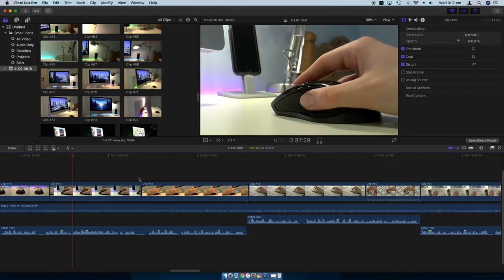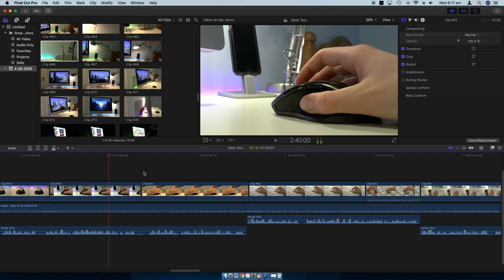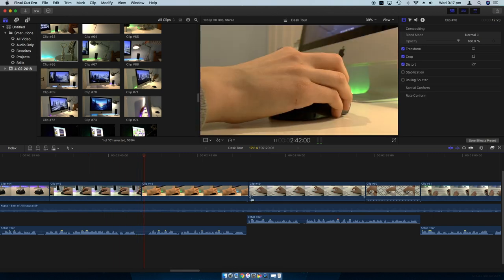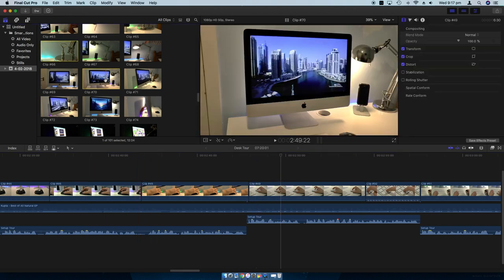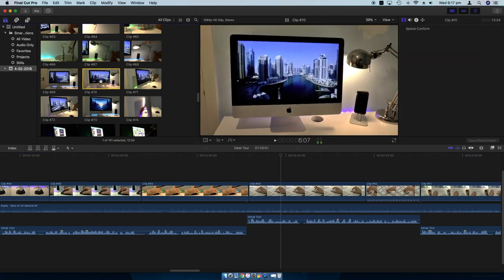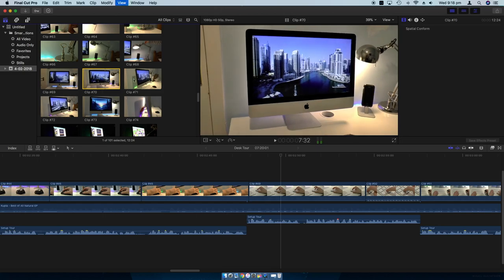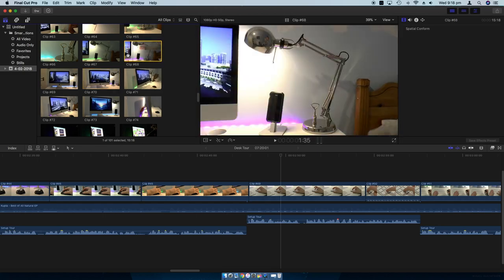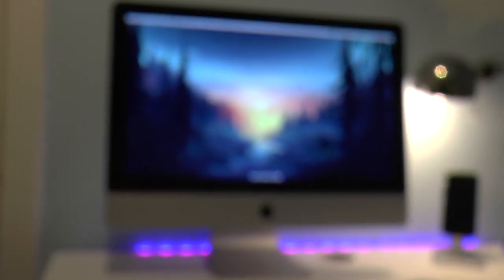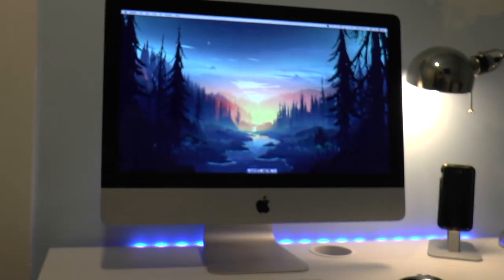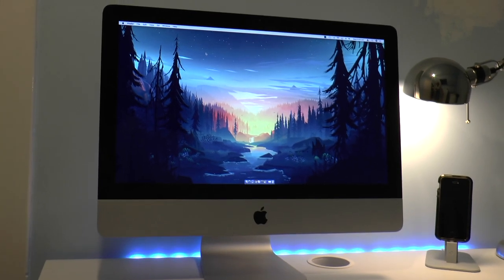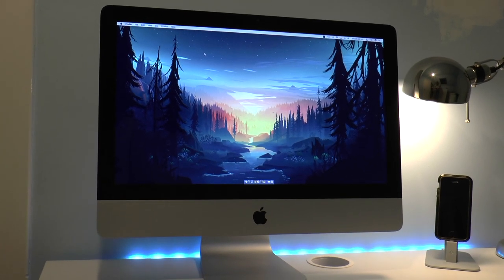Despite being nearly seven years old it performs pretty well in 1080p video editing in Final Cut Pro. I am looking to replace it with a MacBook Pro when I can afford it but right now I've got to stick with this. It's not so bad.